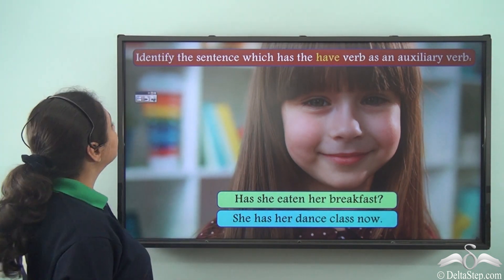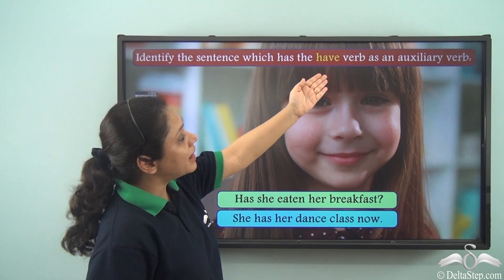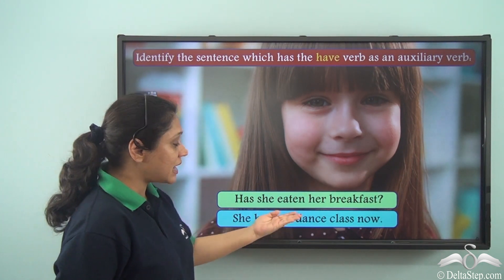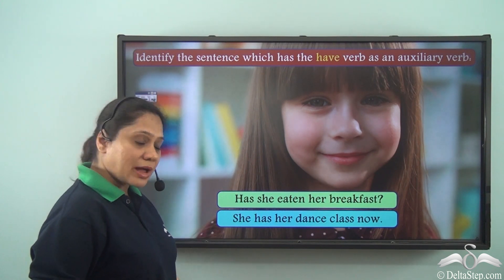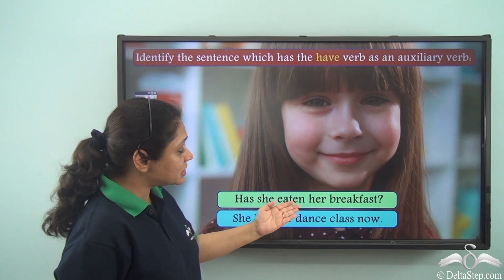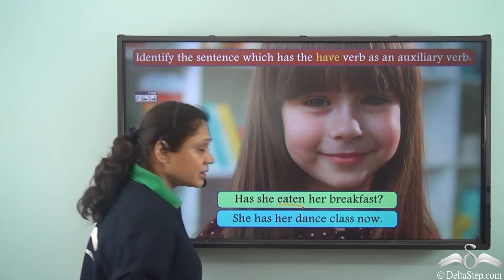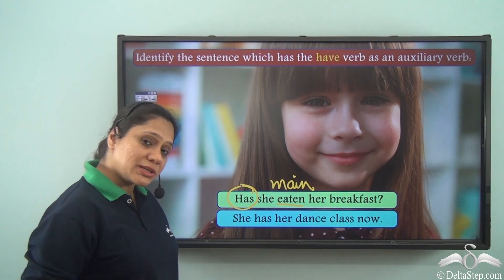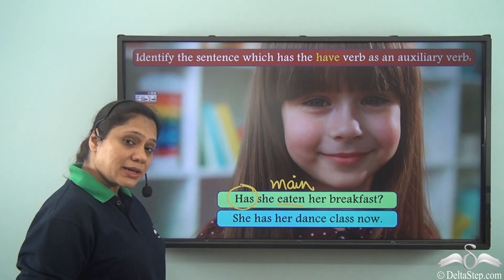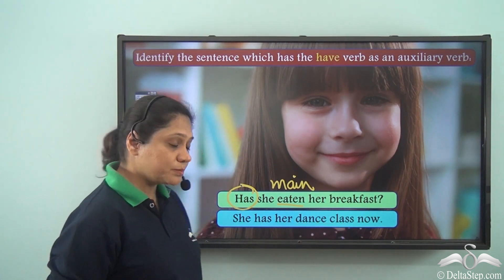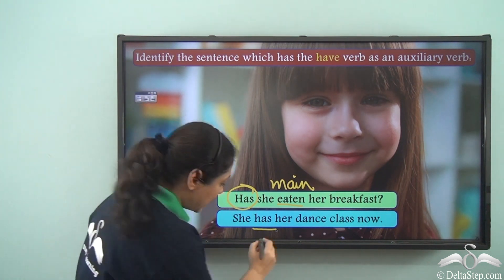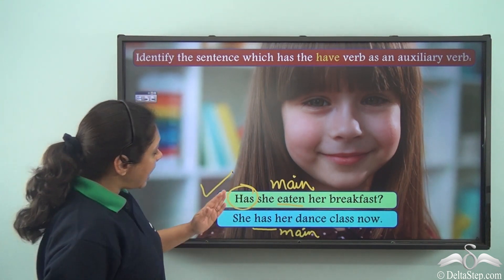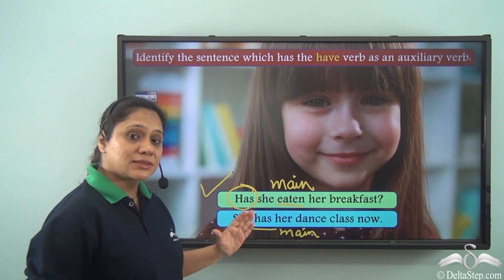Now let us do this exercise. Identify the sentence which has the 'have' verb as an auxiliary verb. First sentence: 'Has she eaten her breakfast?' Second sentence: 'She has her dance class now.' In the first sentence, 'eaten' is showing the main action, so it is the main verb, and 'has' is used as an auxiliary verb. In the second sentence, 'has' is acting as the main verb with no other verb present. Hence, the first sentence — 'Has she eaten her breakfast?' — is the sentence which has the auxiliary verb.